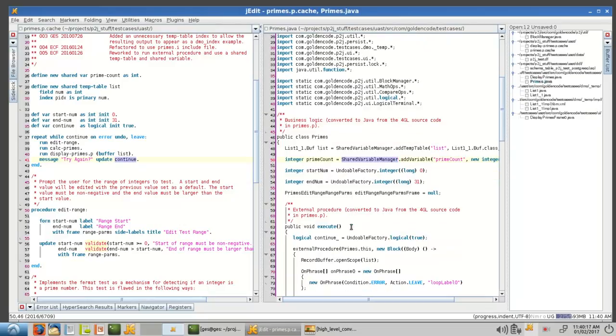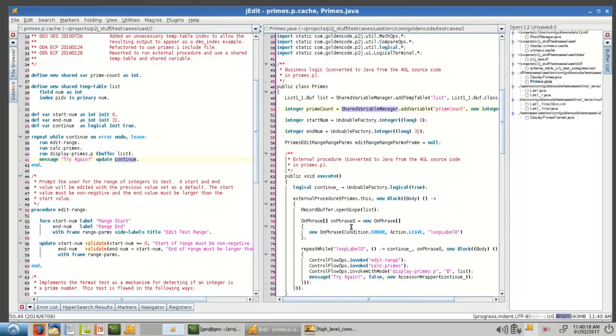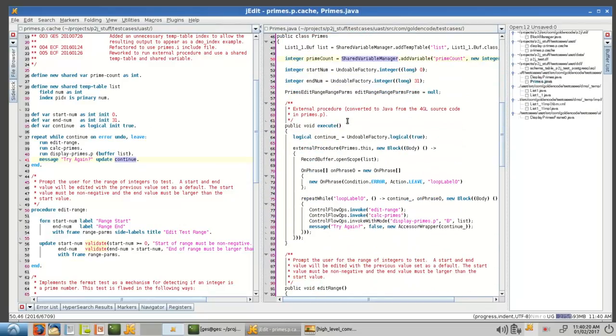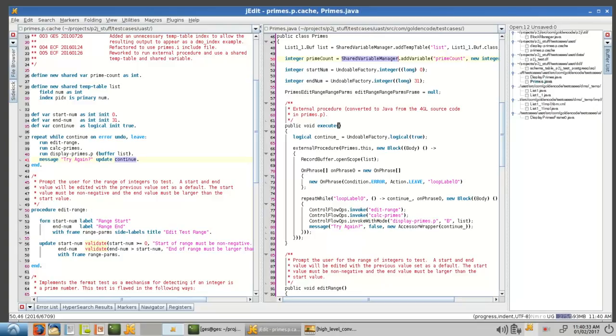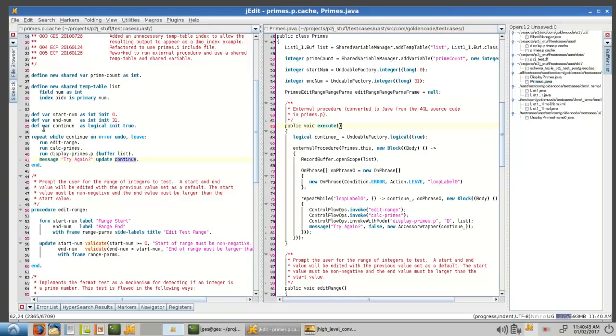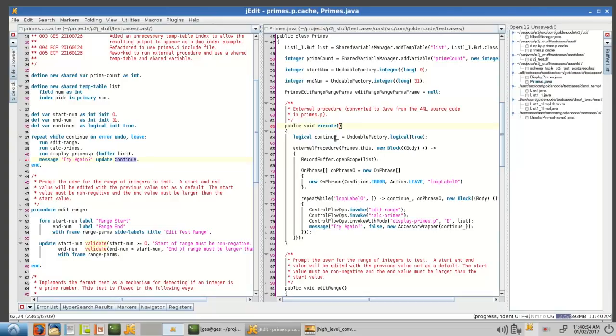So, which brings us down to the external procedure itself. The external procedure in Java is always going to be named execute because procedures do not return values in the ABL. It will be void. If there were parameters, you would see the parameters here in the normal location for how Java parameters are passed. And then, or define, I should say. Then, you'll see inside this external procedure, the continue variable, by the way, notice how we had to put an underscore at the end of it because continue is actually a Java keyword.